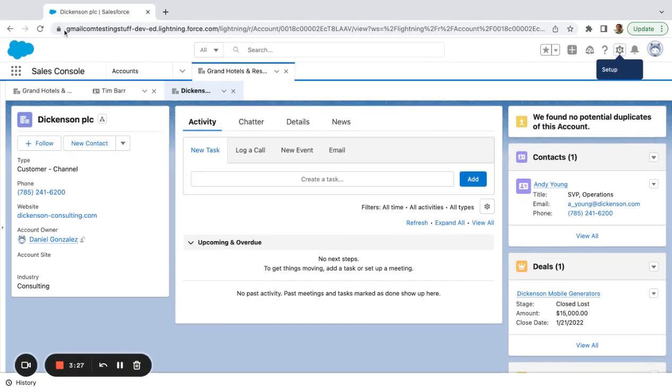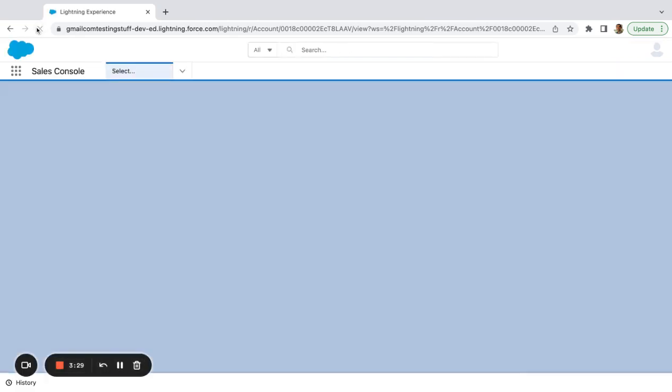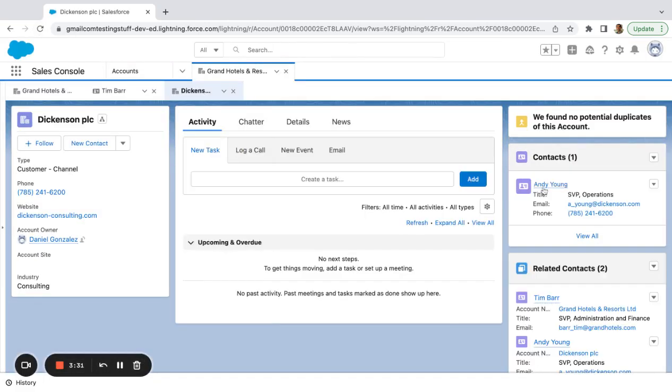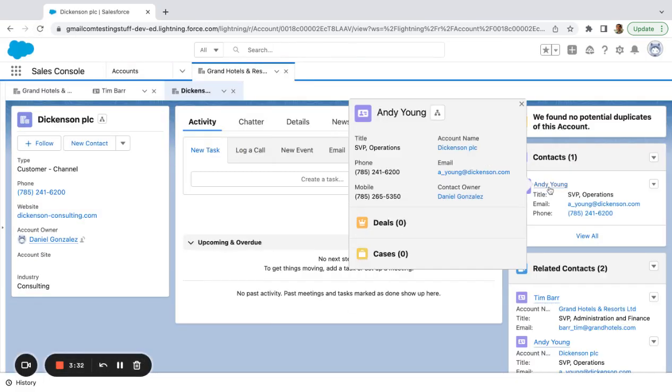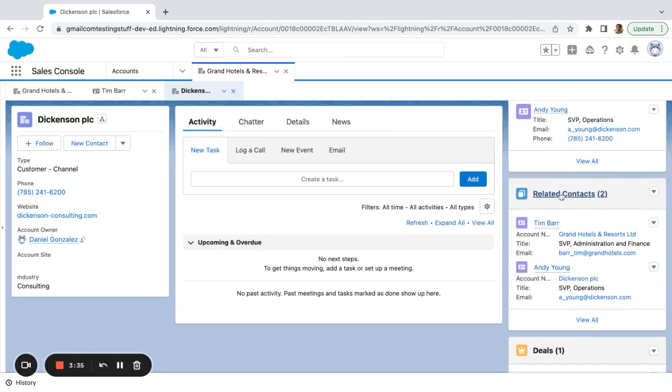So now when I'm back on this account, boom, I have my contact Andy Young. He's a direct contact. And then I have my related contacts.